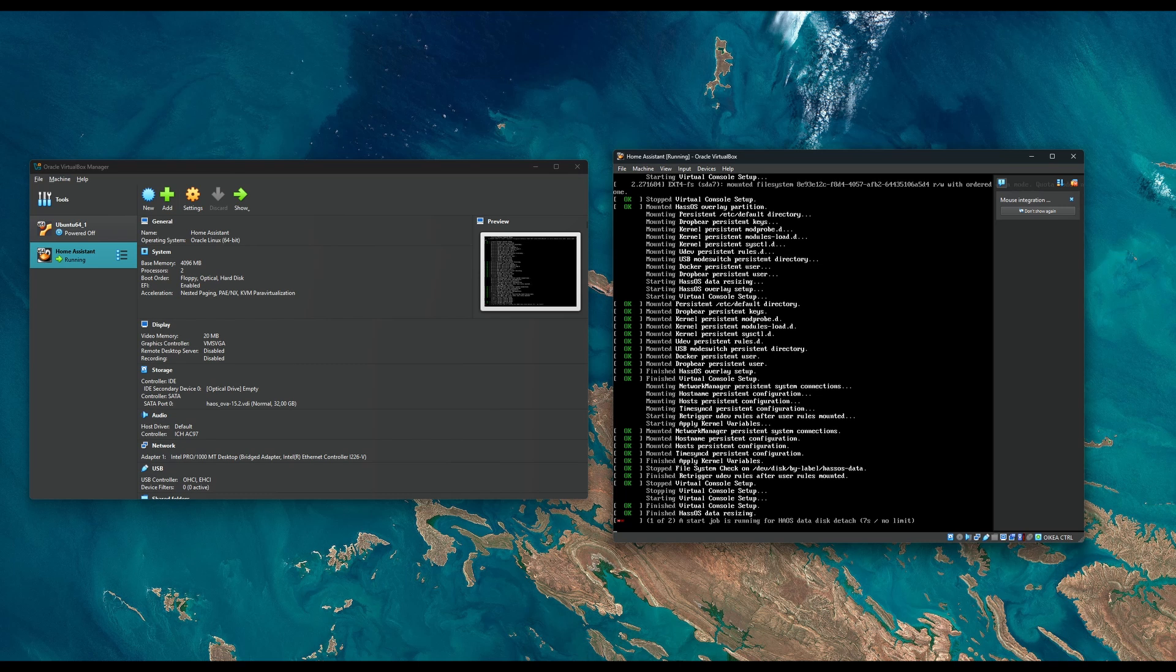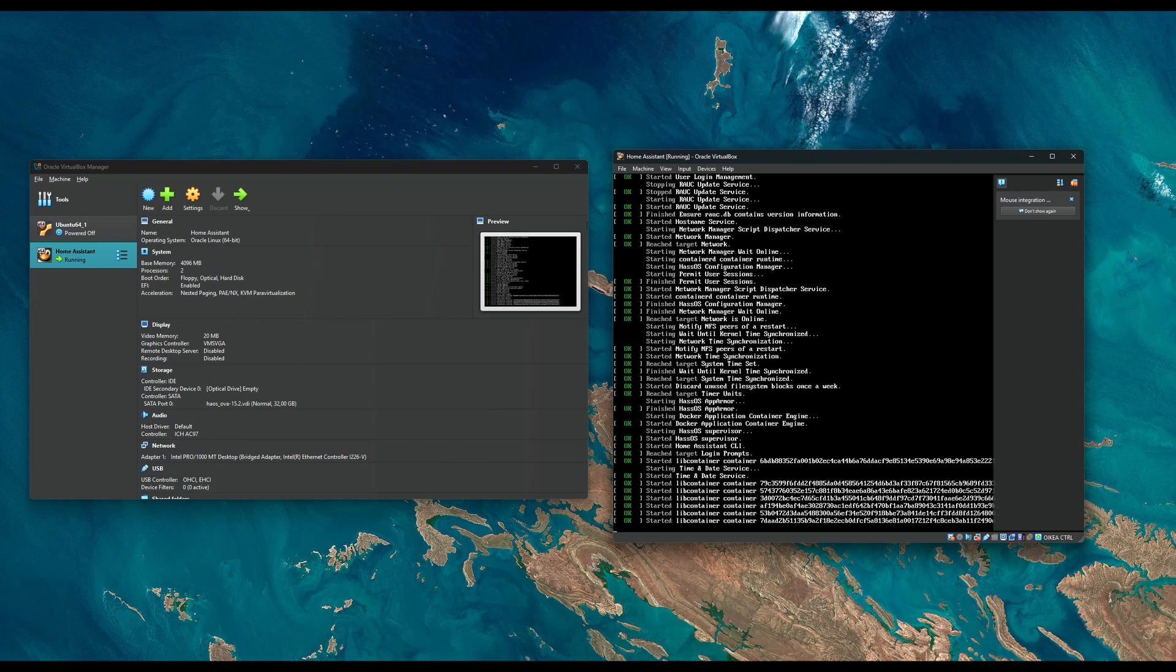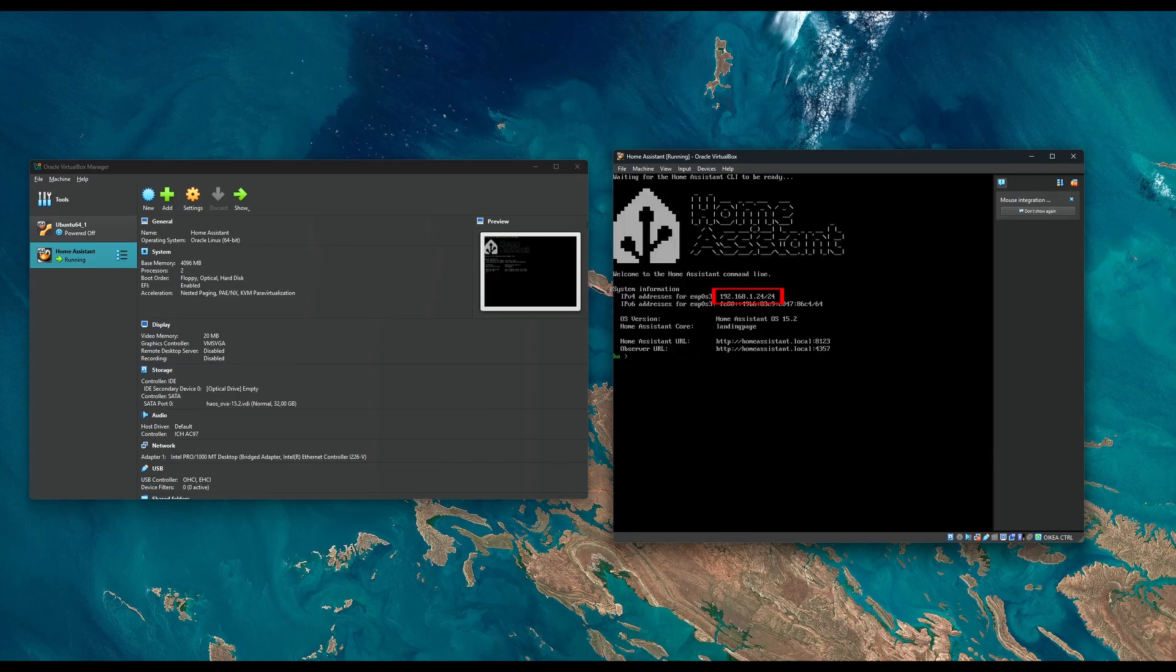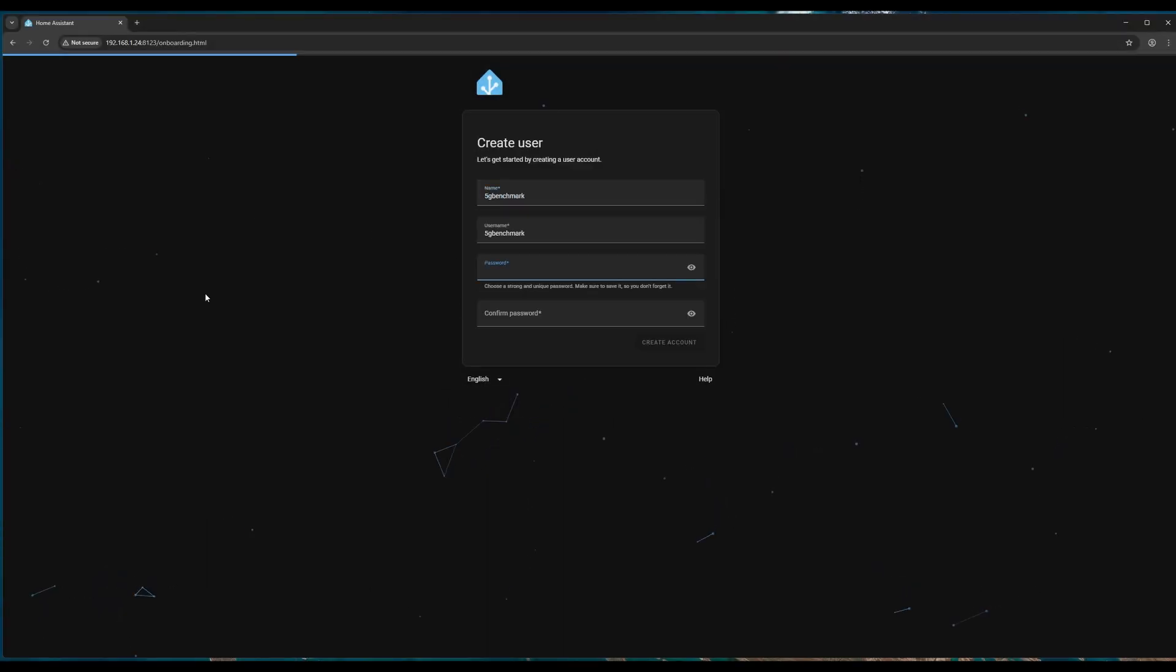Now we can start the virtual machine. After it finishes booting, open your browser and connect to Home Assistant using the IP address assigned to the VM. This will take you to the onboarding page where you can complete the setup.